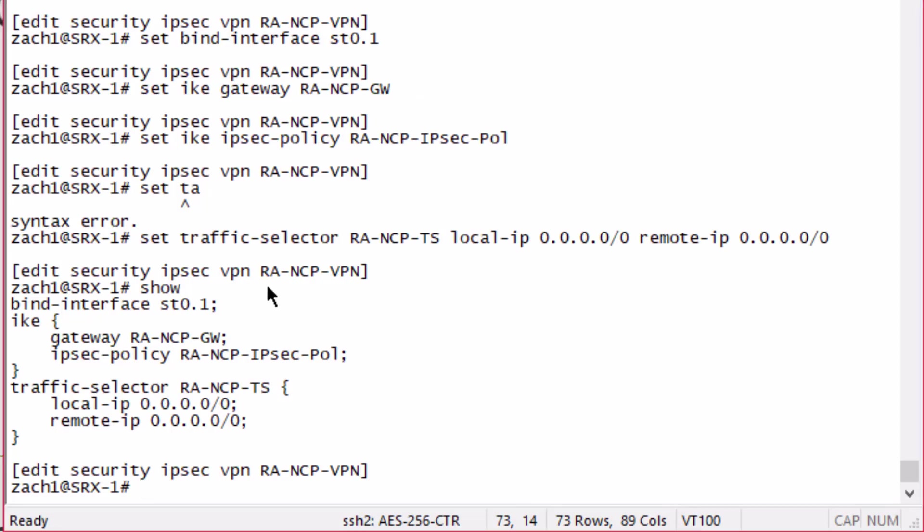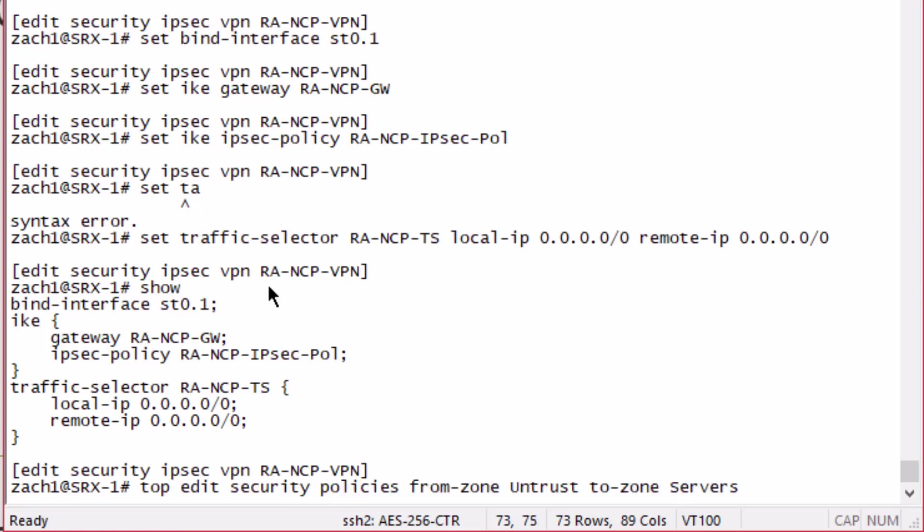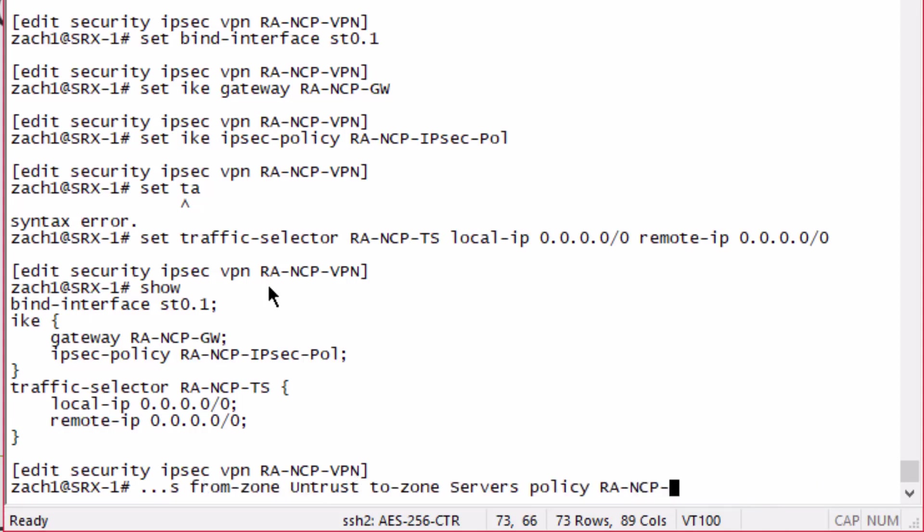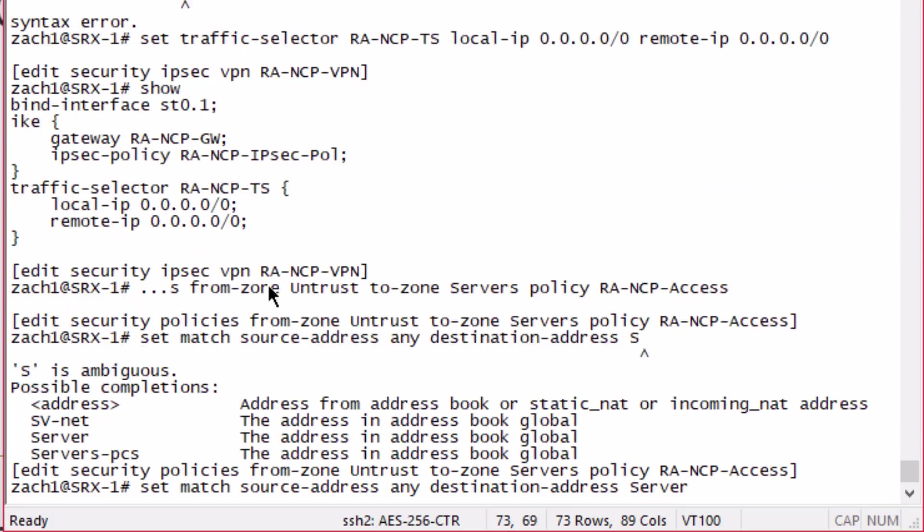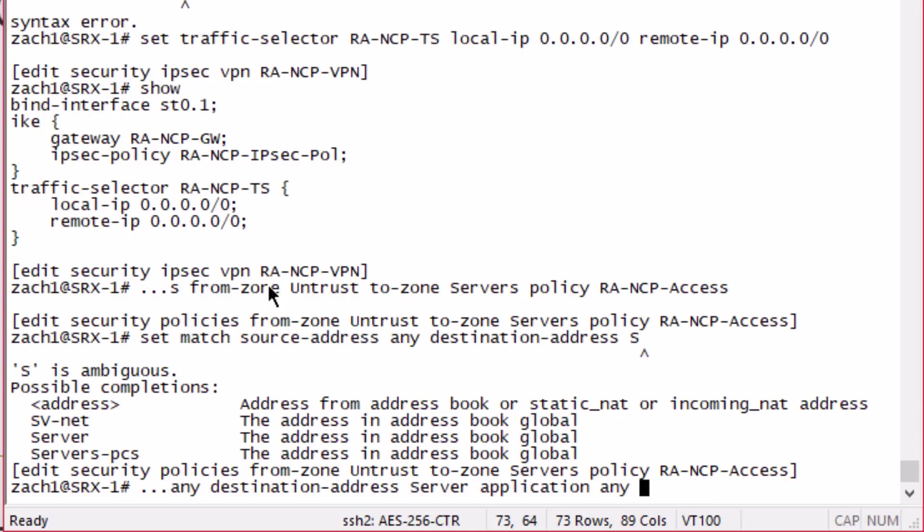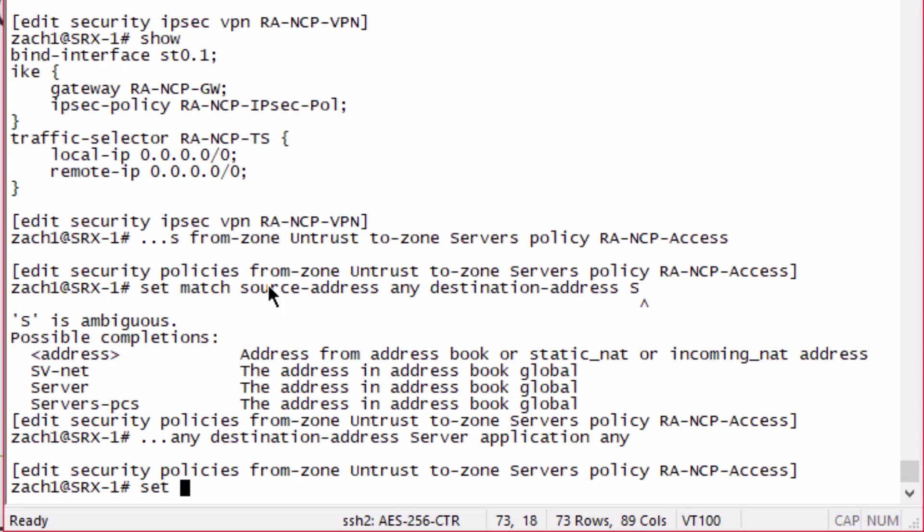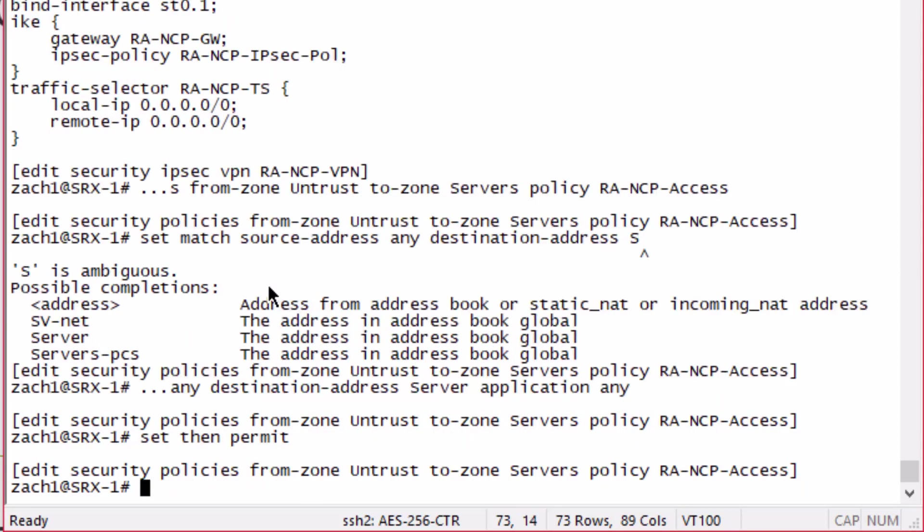Last but not least, we need to configure security policy to allow this traffic. From zone untrust to zone servers, we are going to call this policy RA-NCP-Access. Match source address any because we don't know the source address. The destination address we do know. We're going to set that to server, which is for server 1. We're going to set application to any, set then permit.